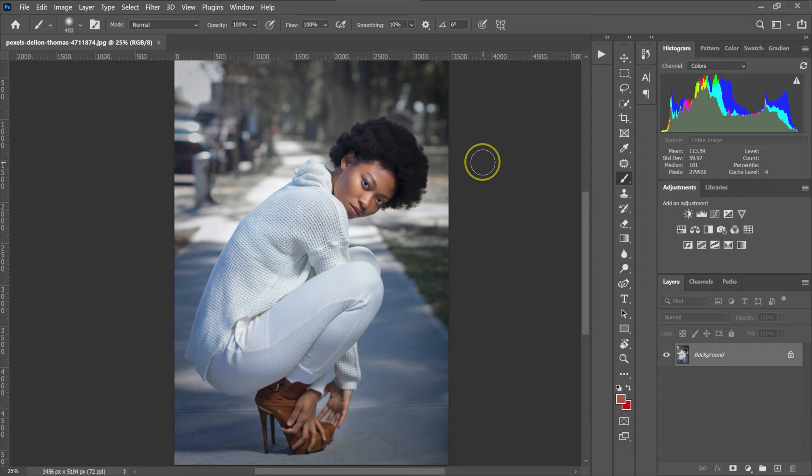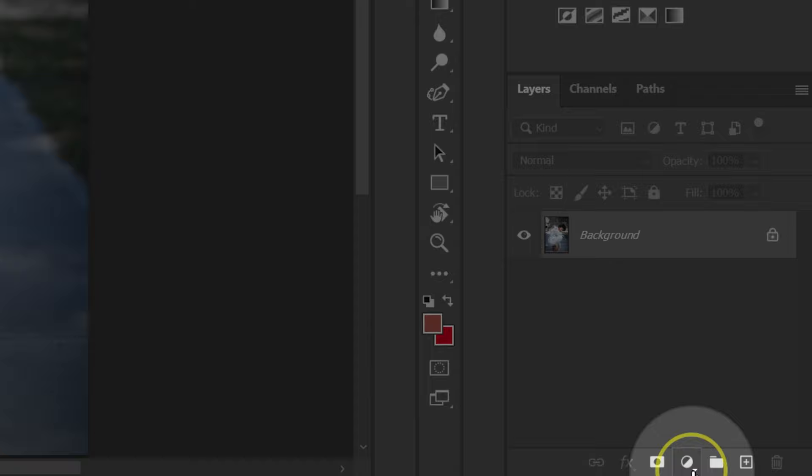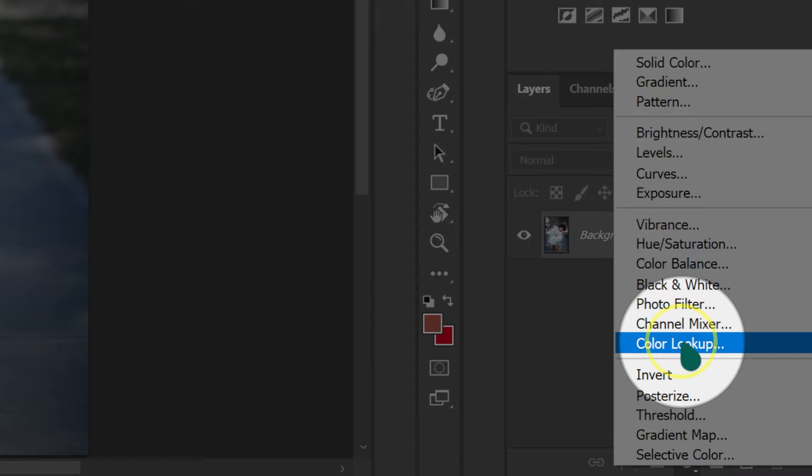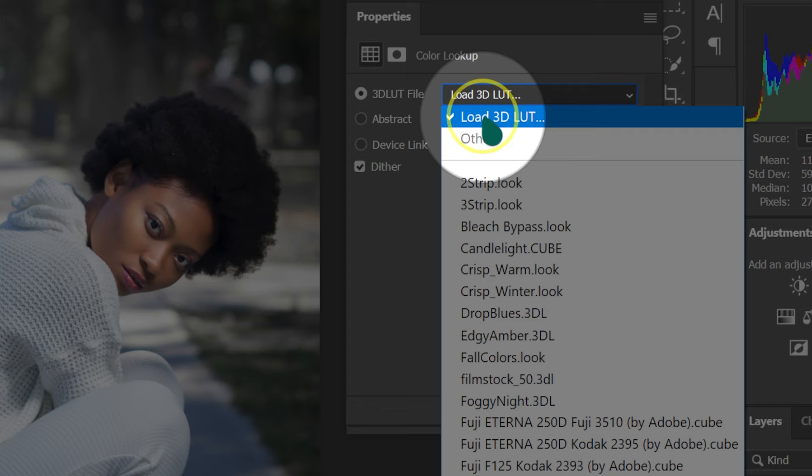From here, go down to the adjustment layer — this circle here. Left-click on it and then select Color Lookup. The Color Lookup box is going to pop up. Go to 3D LUT file and then select Load 3D LUT.